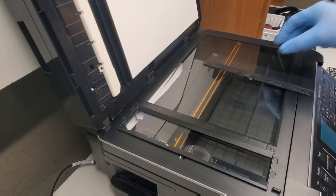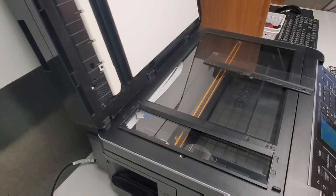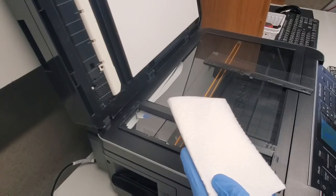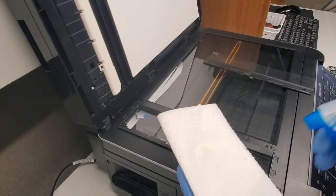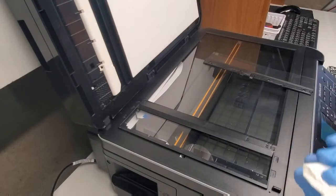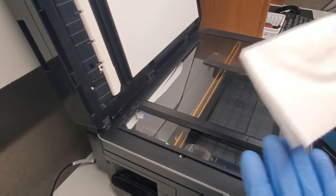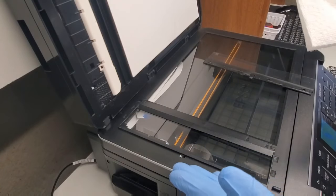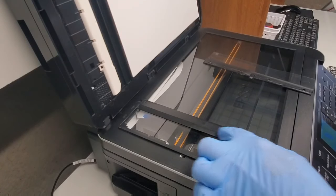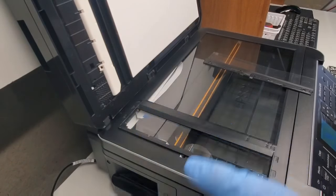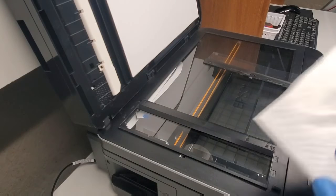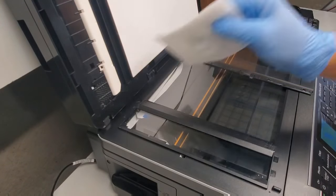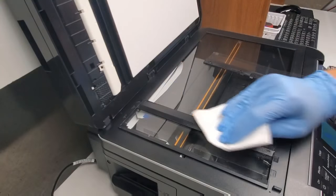What you're gonna do is use some paper towel and some Windex or any glass cleaning solution. Glass cleaning would be best. Do not spray directly at the printer because you do not want any liquid to go inside here and cause it to leak inside. So you're gonna spray some at the paper towel and you're gonna clean this.